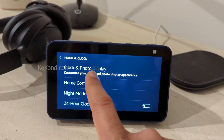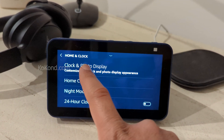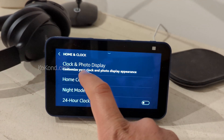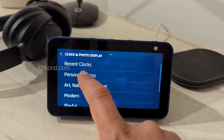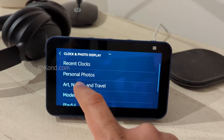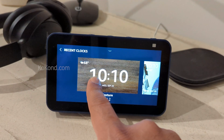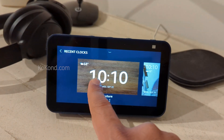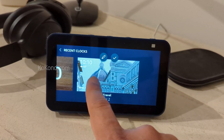Select Clock and Display to access those settings. Next, choose Recent Clocks from the list. Now, select any of the clocks you prefer.